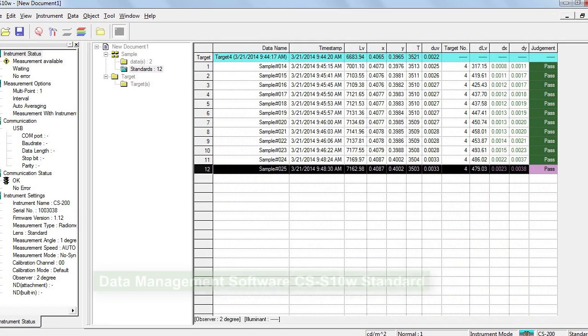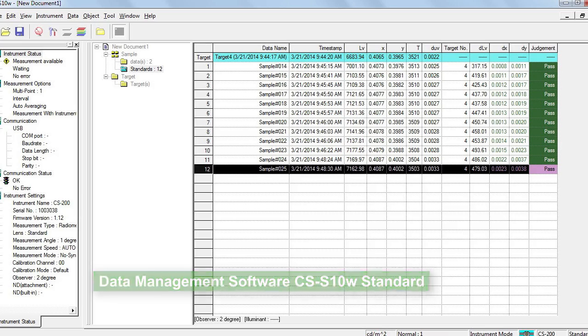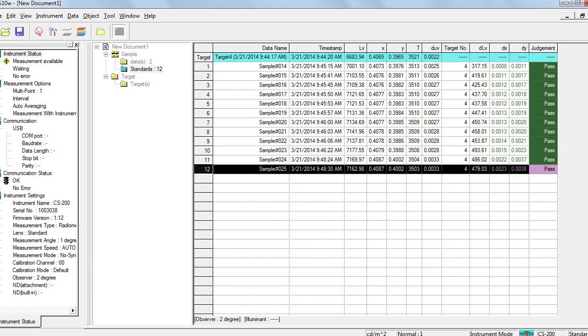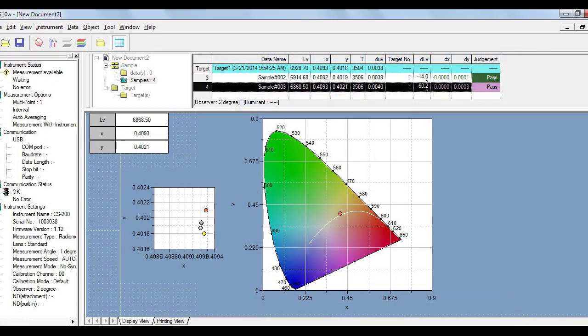The data management software, CS-S10W, is included as a standard accessory. This software enables users to extract stored data in the CS200. The software can also be used to trigger measurement and set timed or interval measurements.